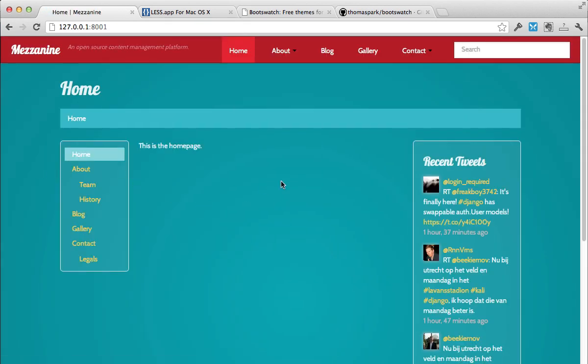So it's basically... So that's the fastest way to be able to skin with bootstrap and mezzanine. That I know of, anyway.